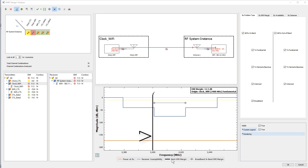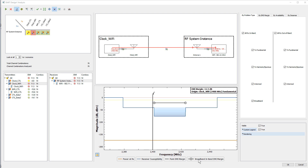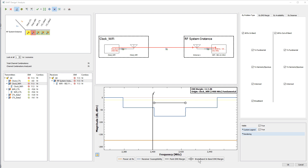Point EMI margin is the narrowband EMI margin at every frequency across the tuned receiver. The EMI could occur within the bandwidth of the tuned channel or outside of it. Broadband in-band EMI margin is the margin contribution from all broadband noise sources in the tuned channel. The flat bar indicates the roll-up value for all broadband noise integrated across the channel. One advantage of EMI margin mode is that the narrowband and broadband components are isolated and shown for clarity.